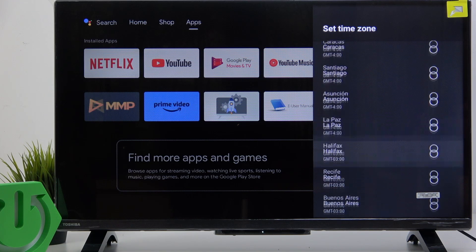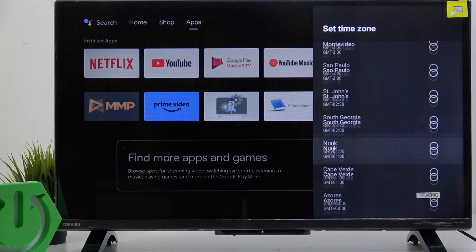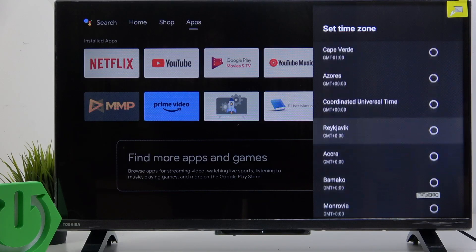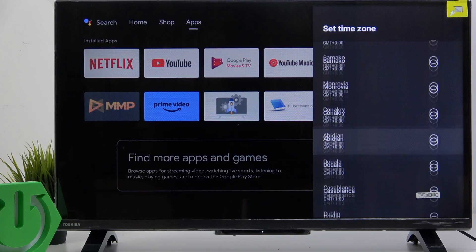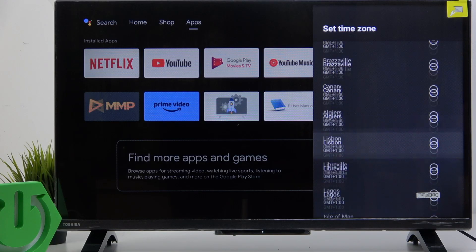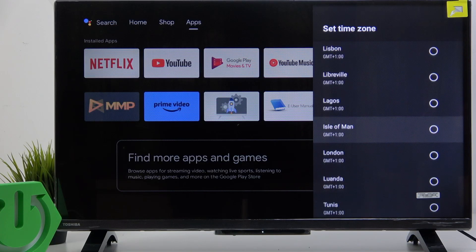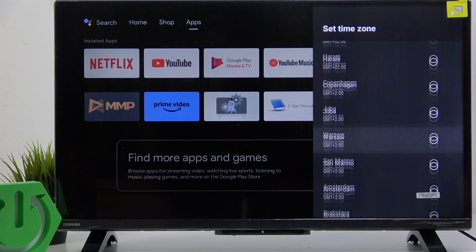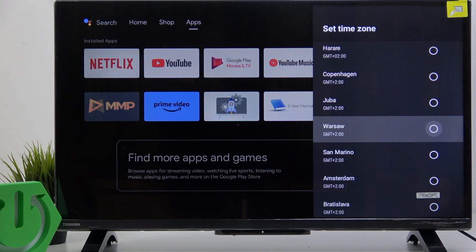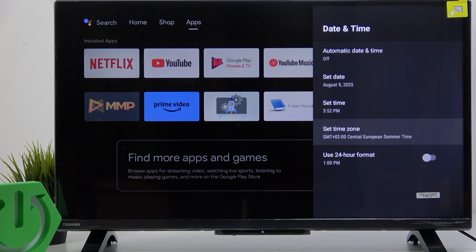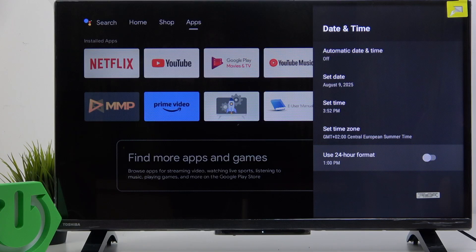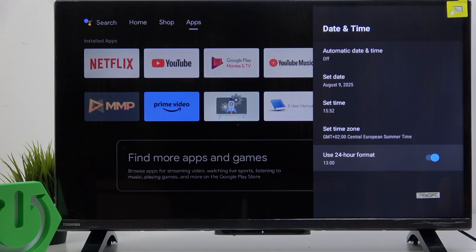Let's find mine. Oh, I don't know where mine is. It's here. Now it's set. You can also enable or disable 24-hour format. And that's it — hope it helps you and goodbye.